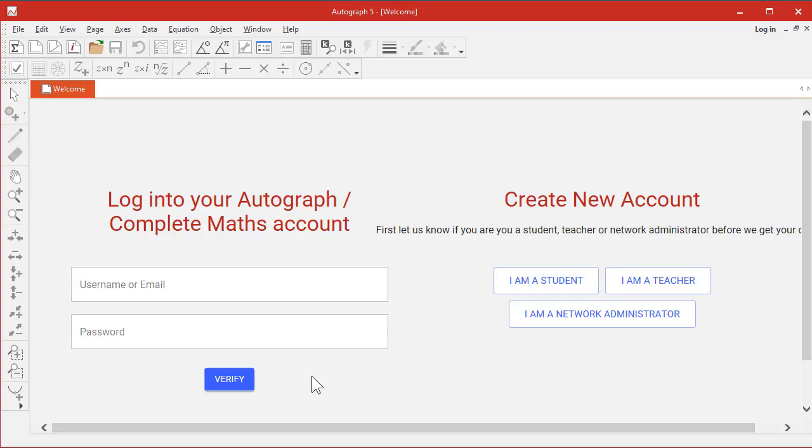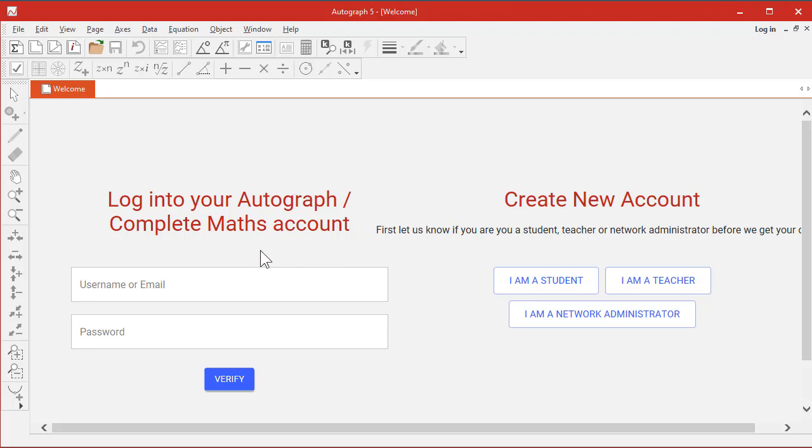Now when it starts up, you get the opportunity to log in to your Autograph or Complete Maths account. Complete Maths is the new home of Autograph, and in time this will be a way to get through to lots of resources. For now, I'll just log in and on we go.